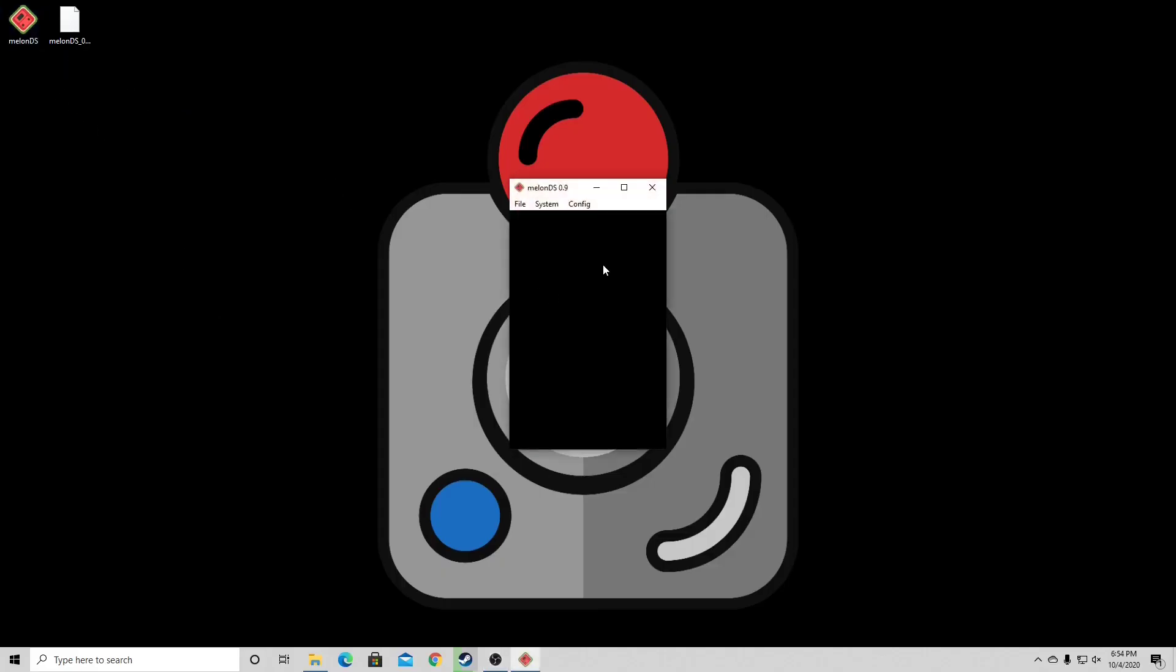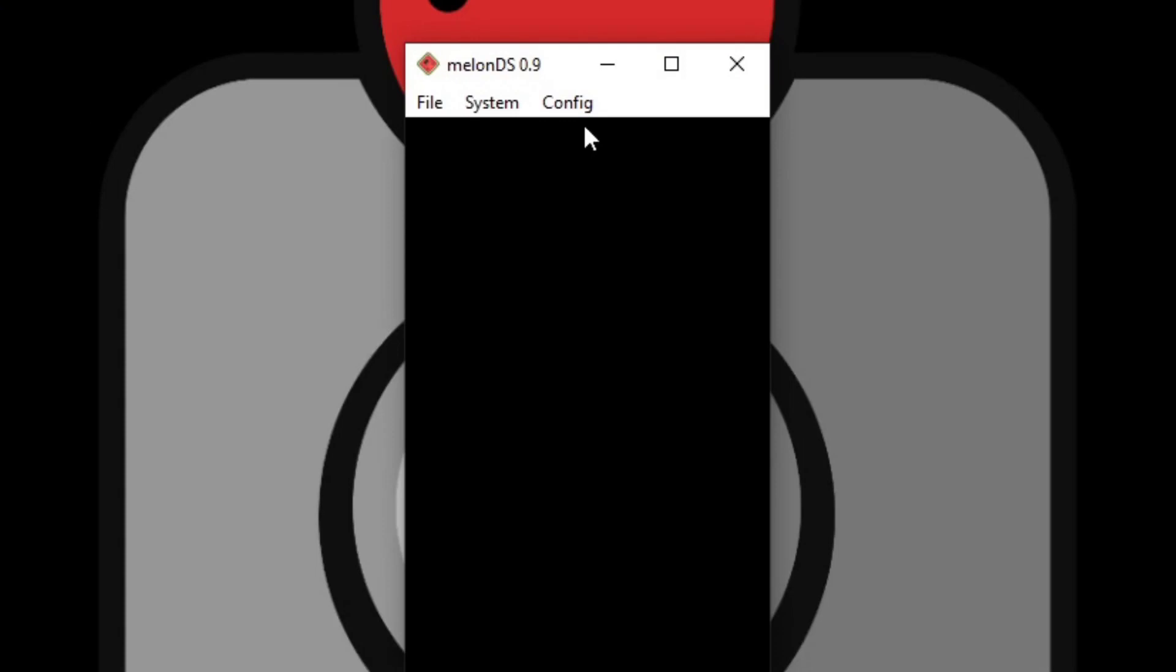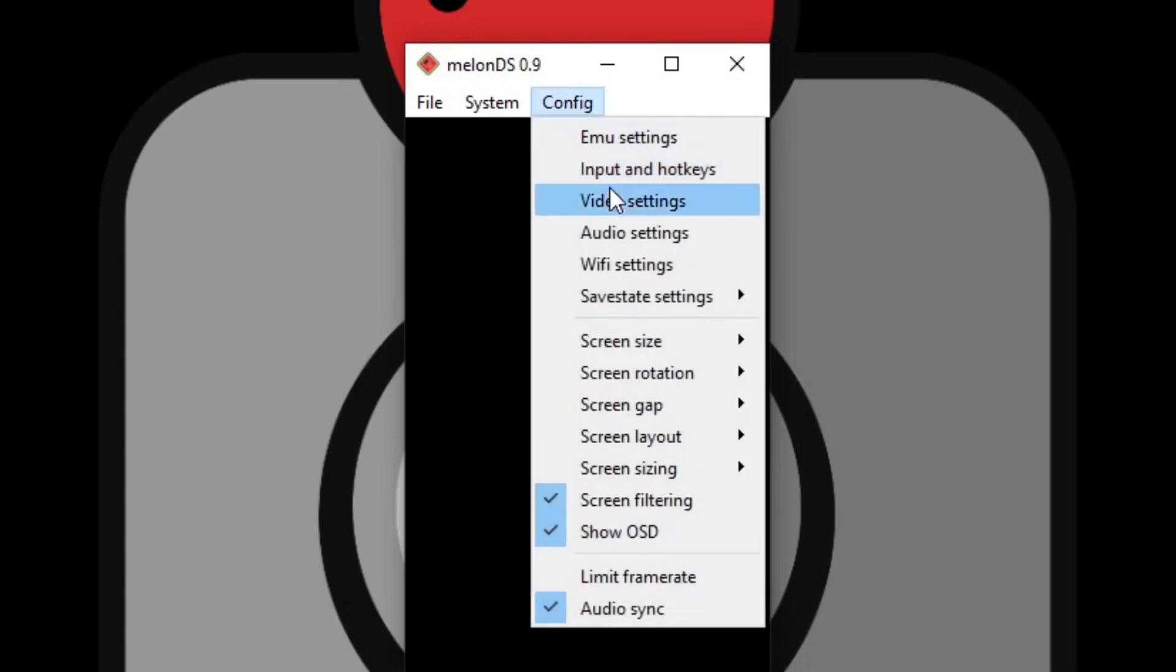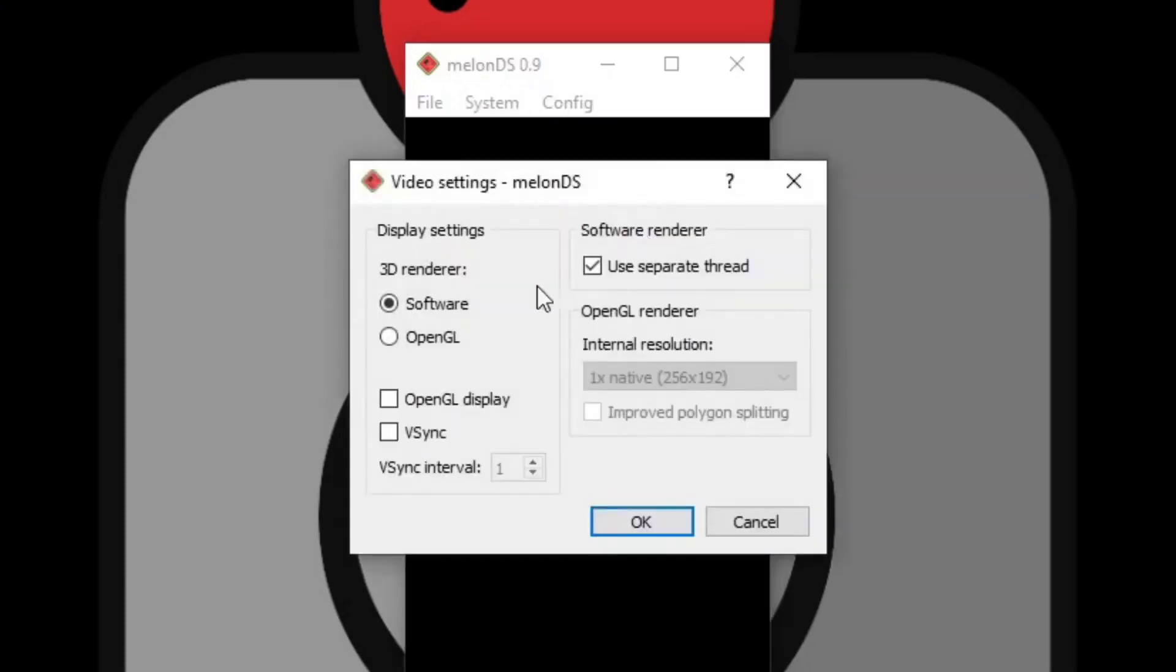Now the first thing we are going to do is go to config and video settings. Now by default the 3D renderer is going to be set on software. Software will give you good smooth gameplay with no graphical issues, but if you would like to change your internal resolution you're going to have to change this to OpenGL.